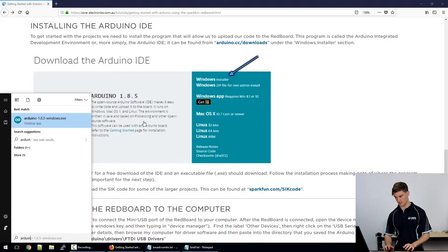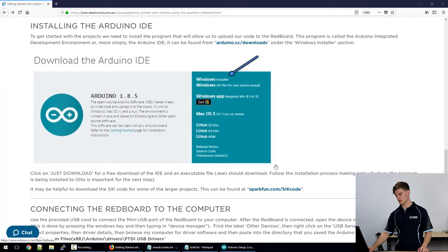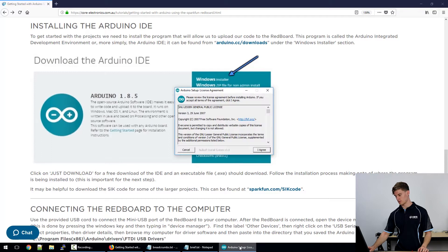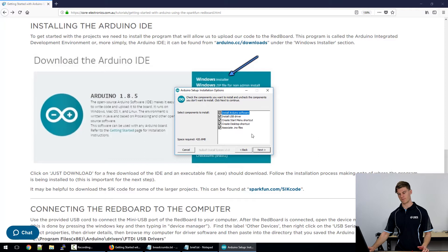Mine's already installed here and we'll just go through the installation process. So we want to agree to these terms. Usually it's good to leave the default configuration here.